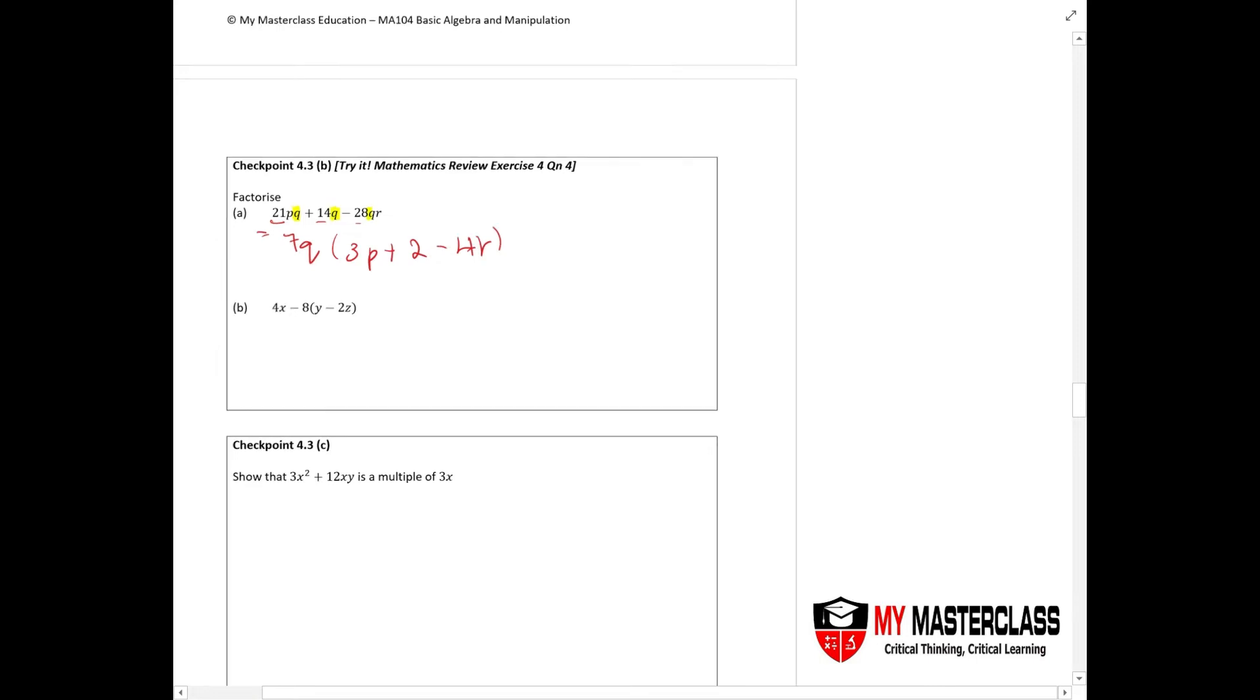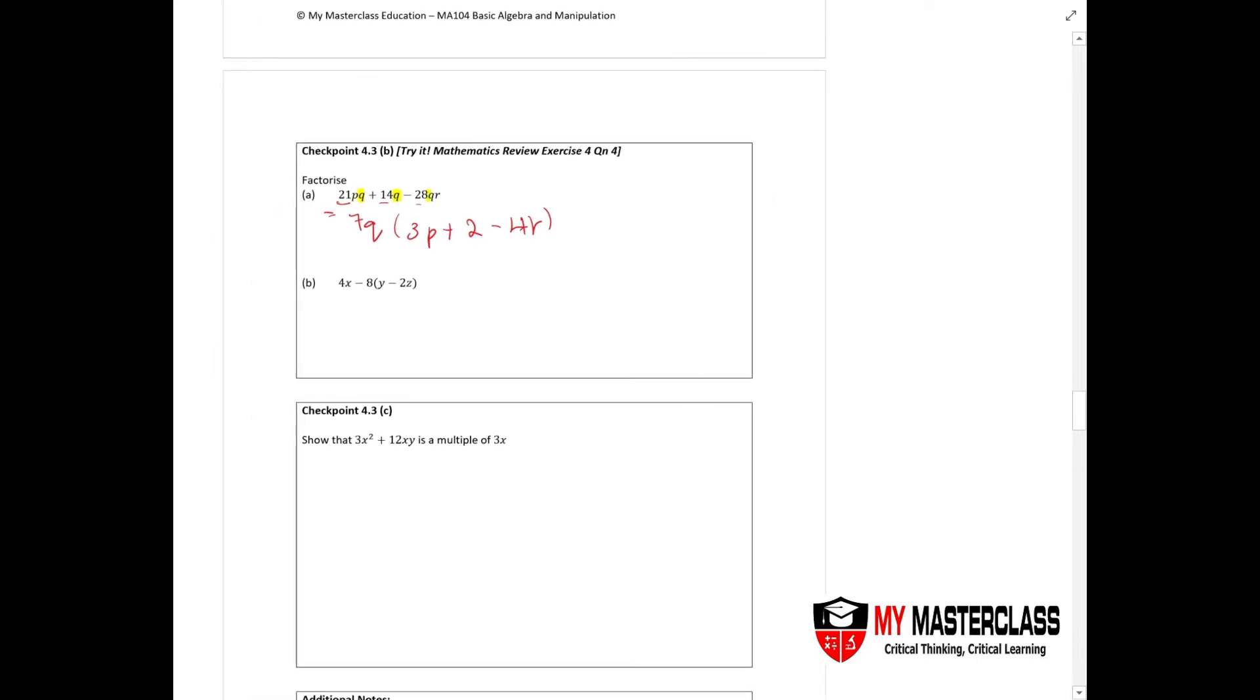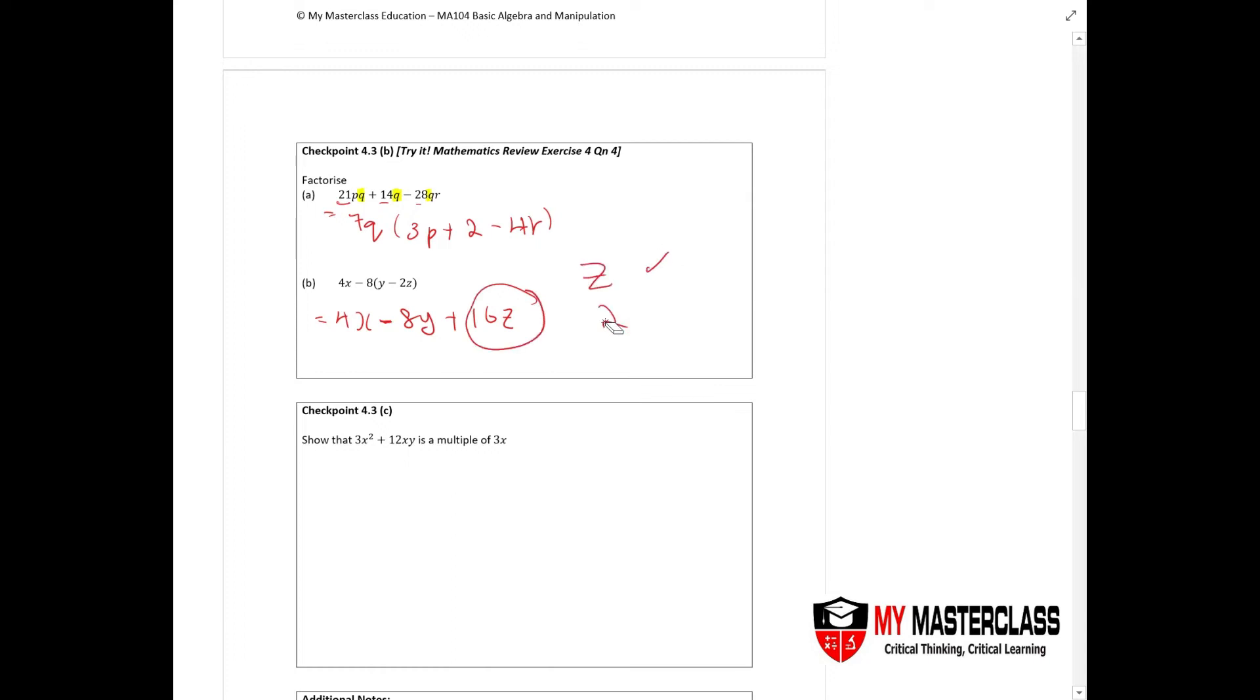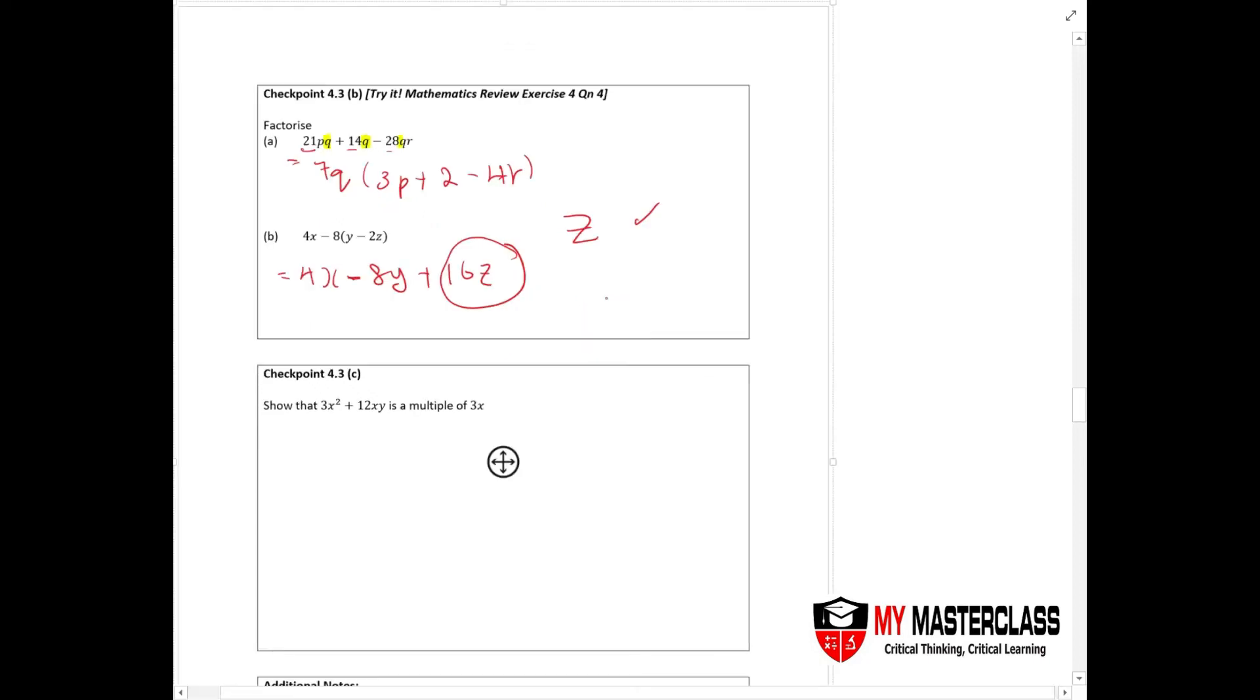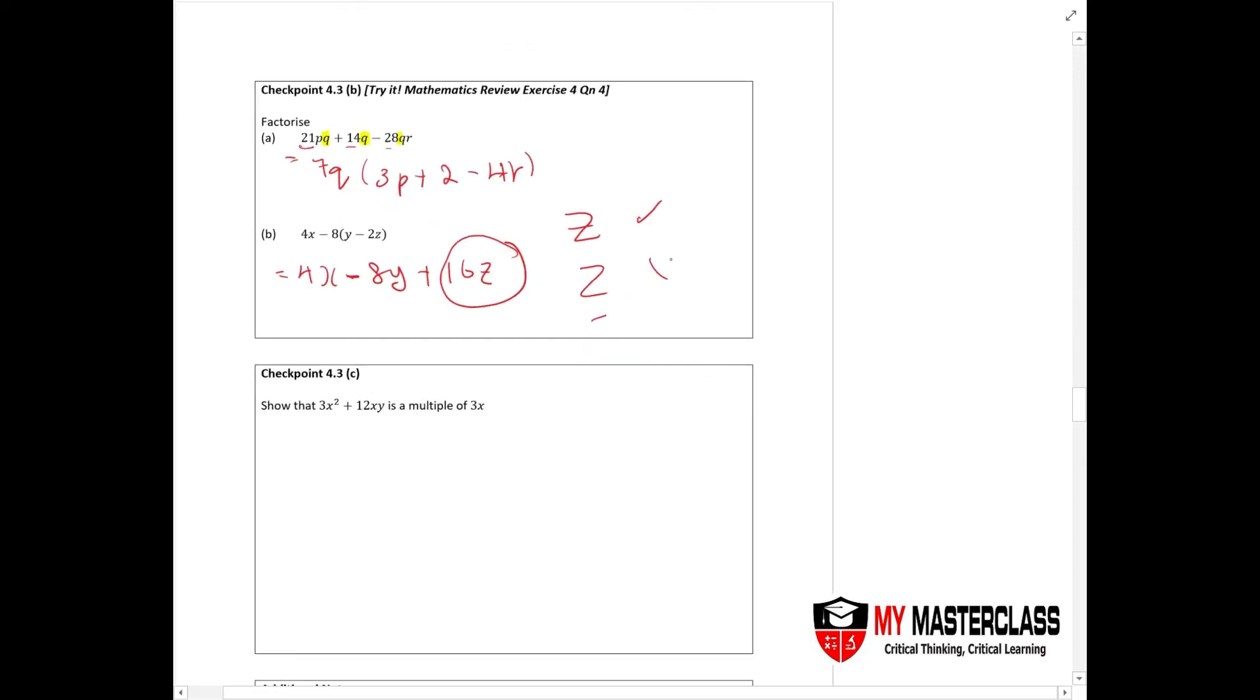Applying the same concept to part b, you have 4x minus 8y plus 16z. I normally recommend my students write z this way instead of another way, because this can look like 2. This depends on your handwriting, but to avoid careless mistakes, I would recommend writing z in this way.